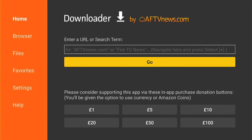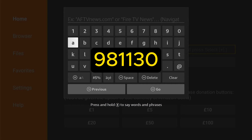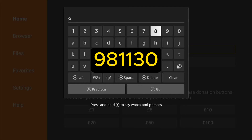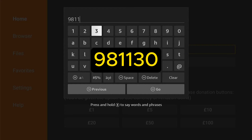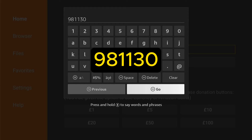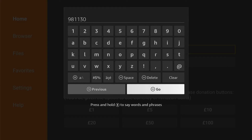So now we need to sideload the application onto our Fire Stick, and we do this with Downloader. It's such an easy process. Now we're back in the download page — what you want to do is enter this code here exactly how it is on the screen. Don't put any extra spaces or anything like that, exactly how it is on the screen. Then come down and select Go.